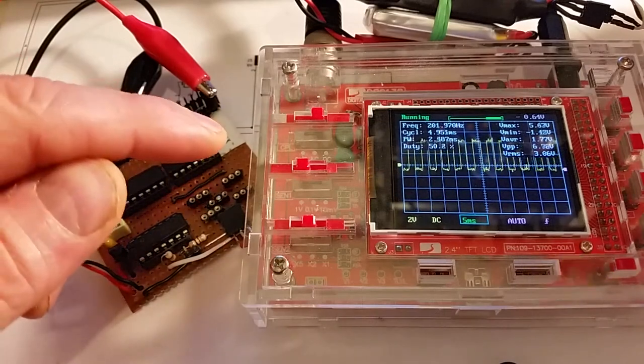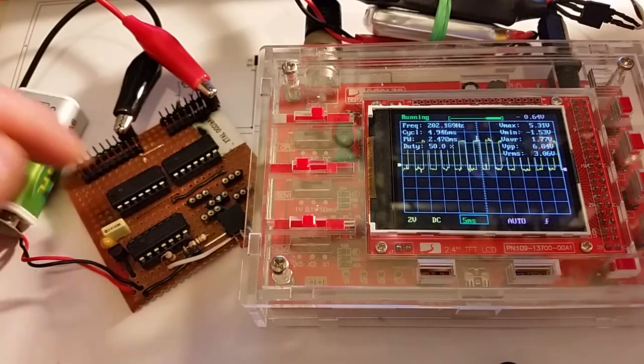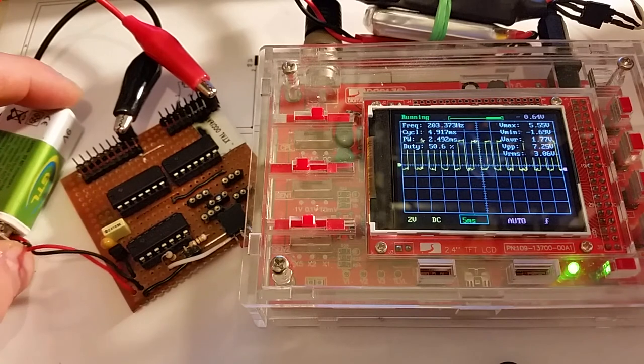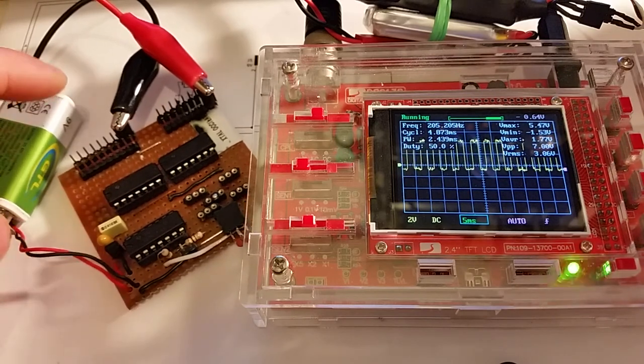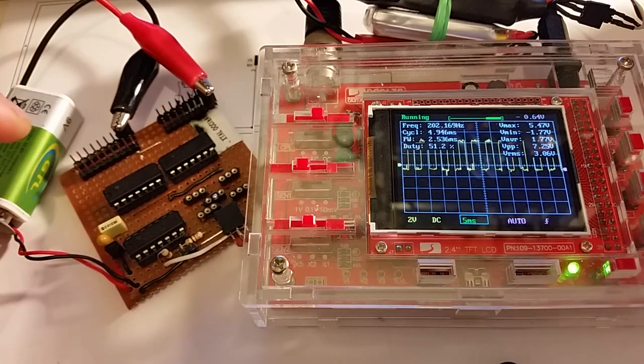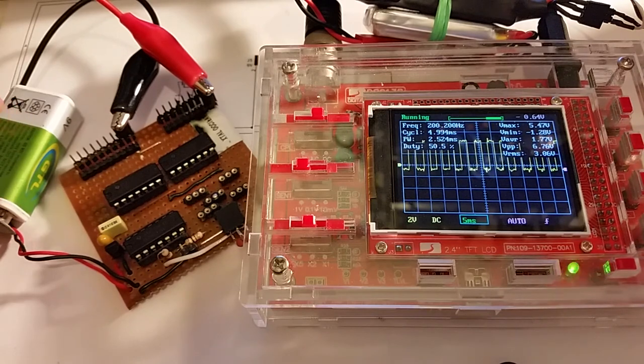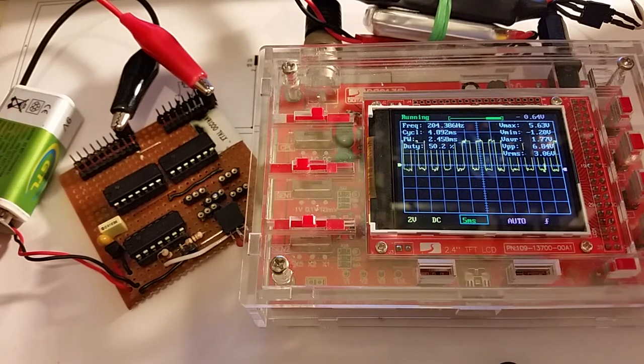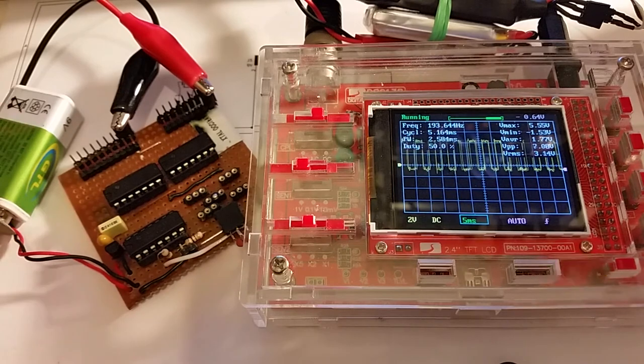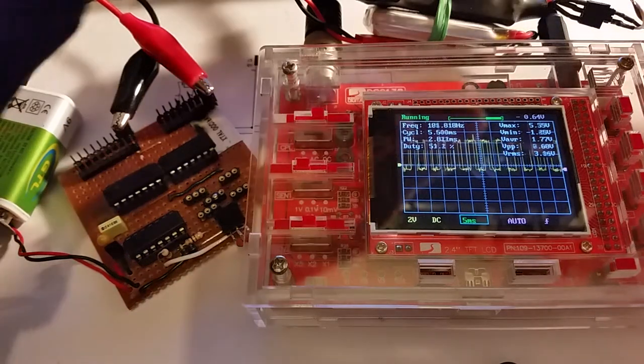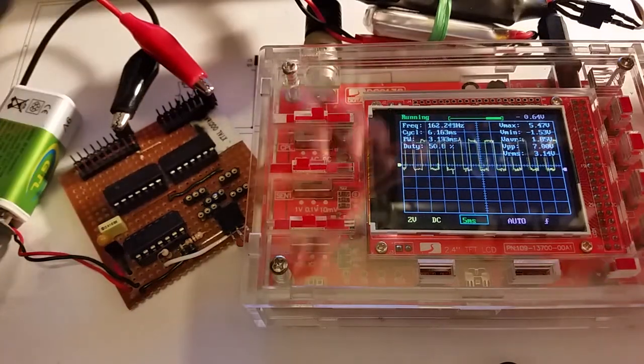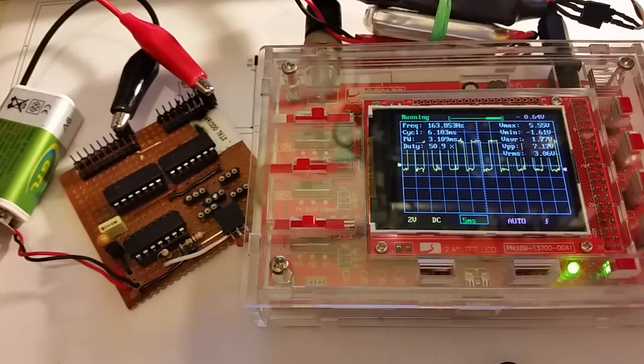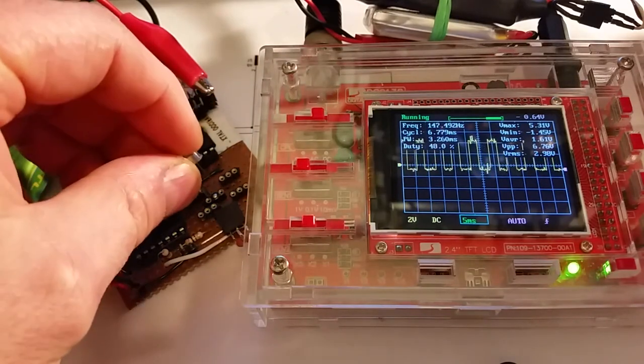I've got my oscilloscope running and my circuit here, driven by a PP3 9 volt battery. I haven't got a crystal in there at the minute, but the circuit naturally oscillates at a frequency without a crystal, which is why you're getting a readout on the display. As soon as I put a crystal in, it should change to the oscillation of the frequency of the crystal.